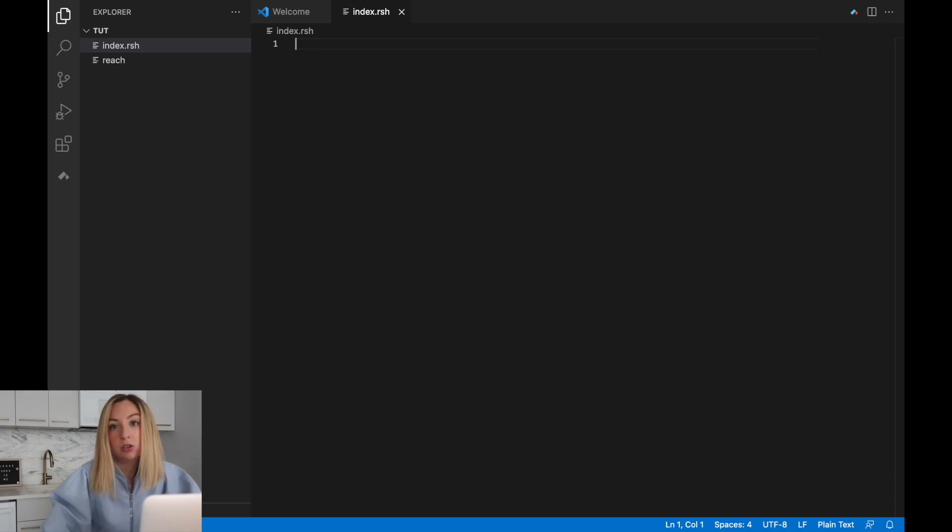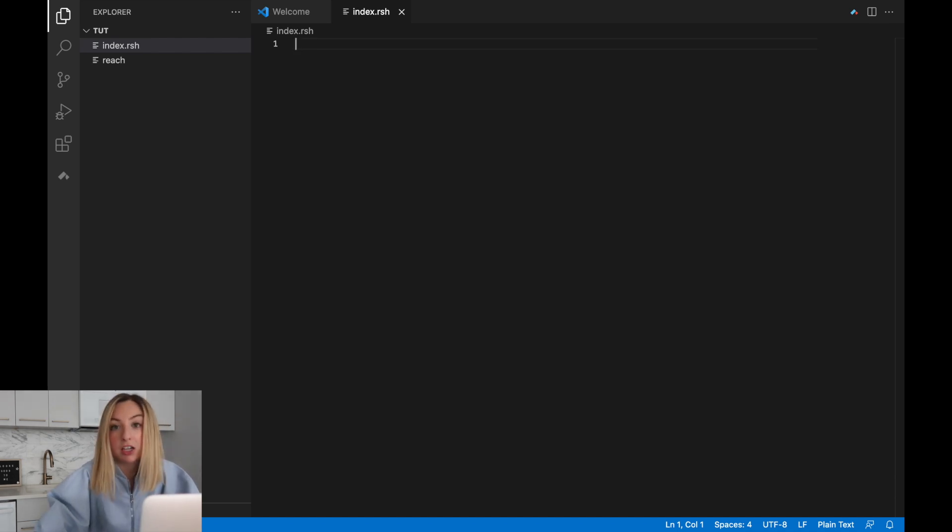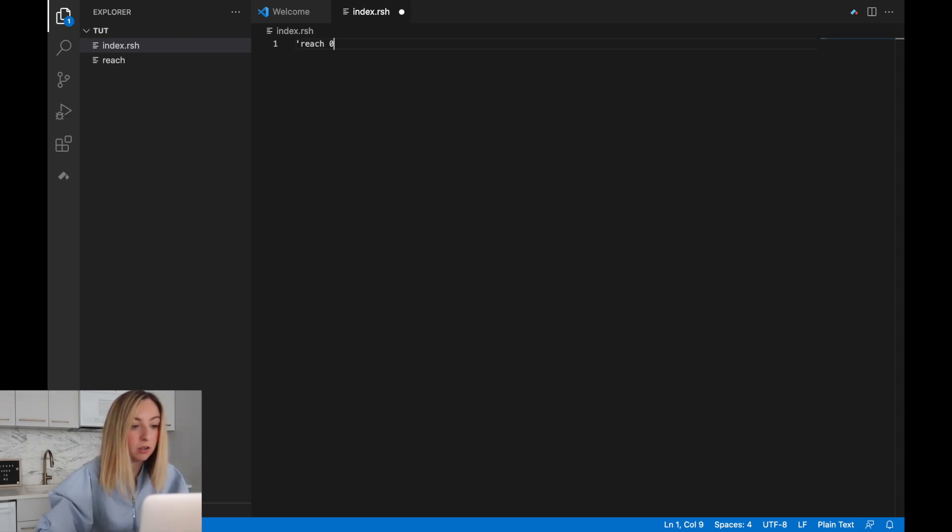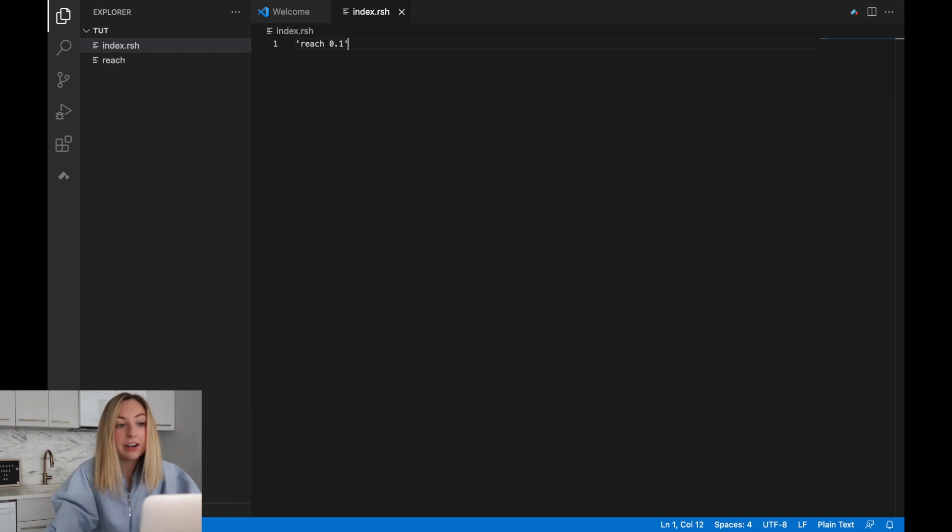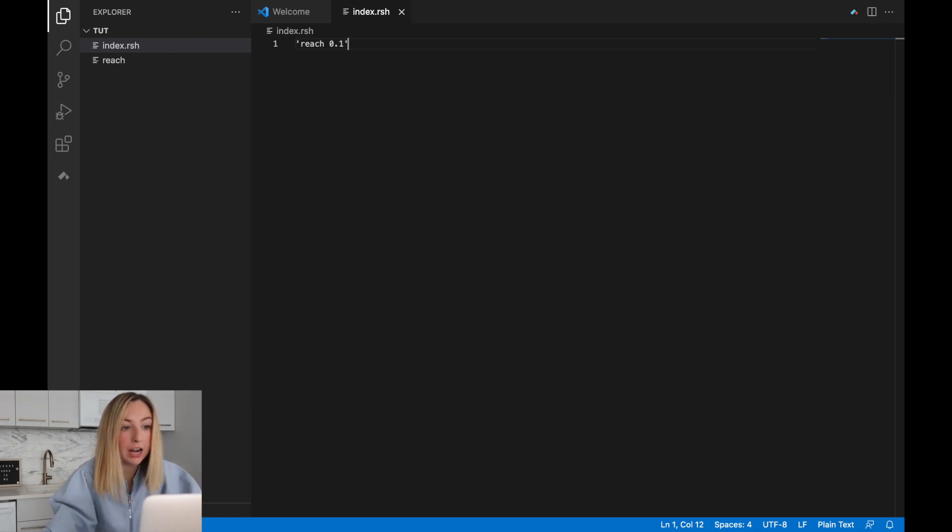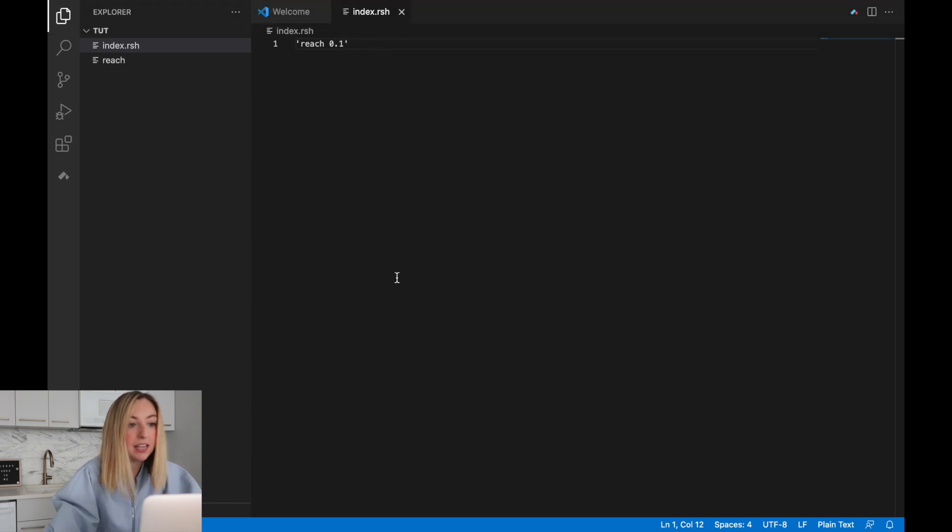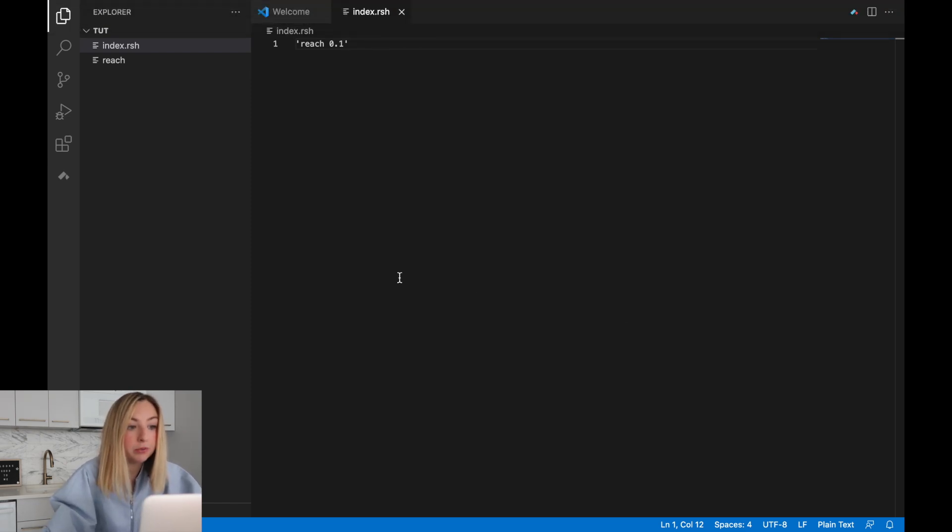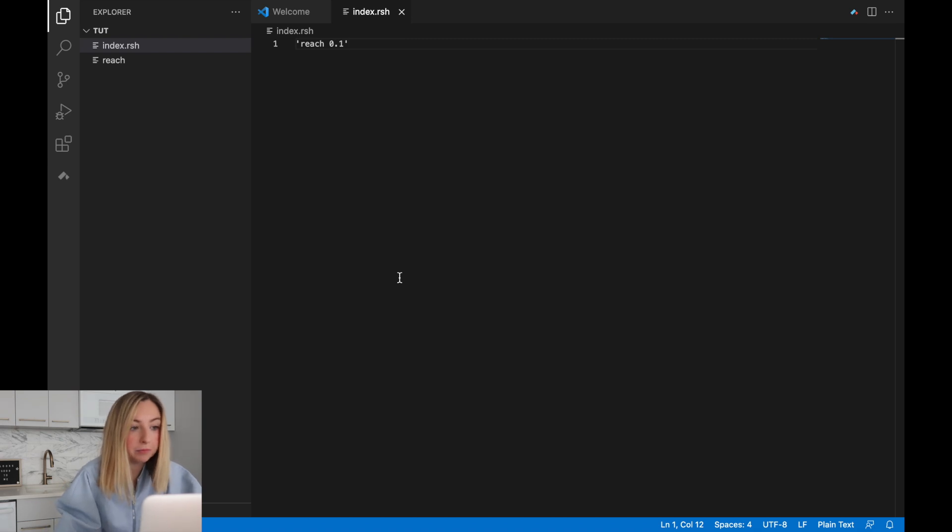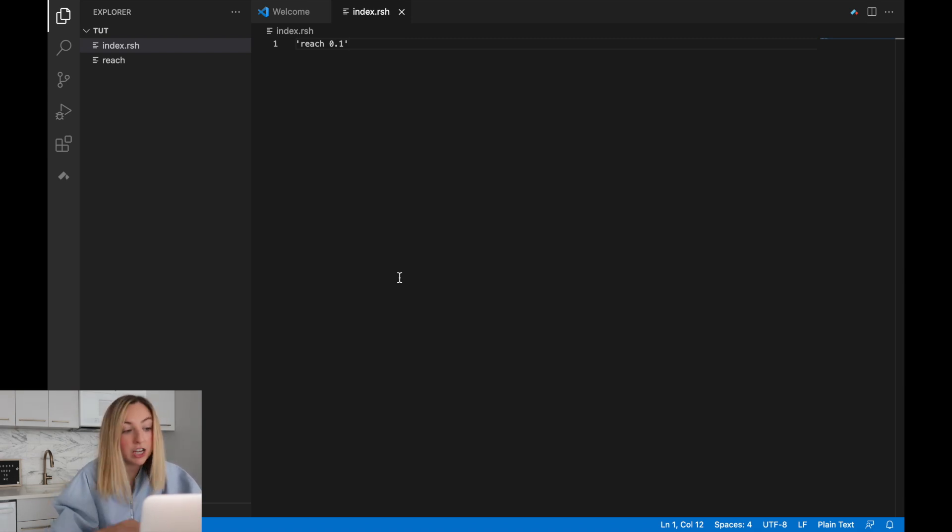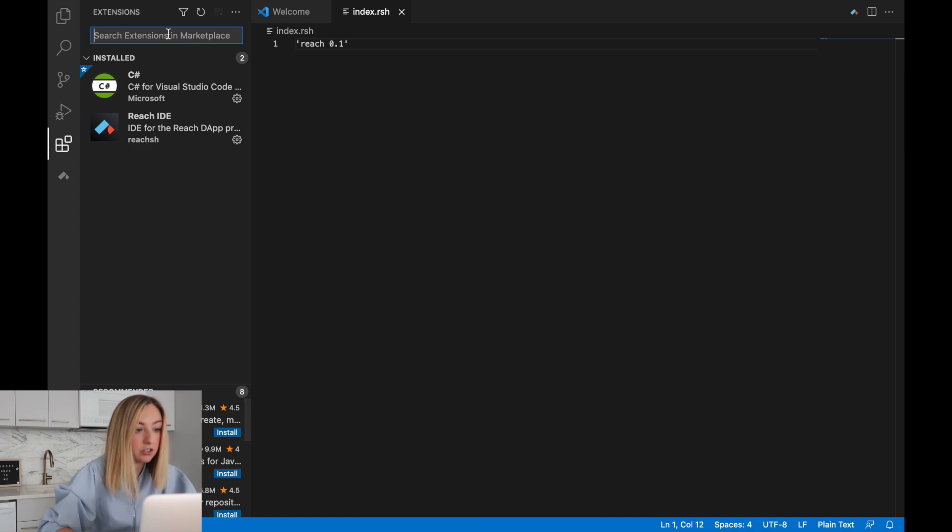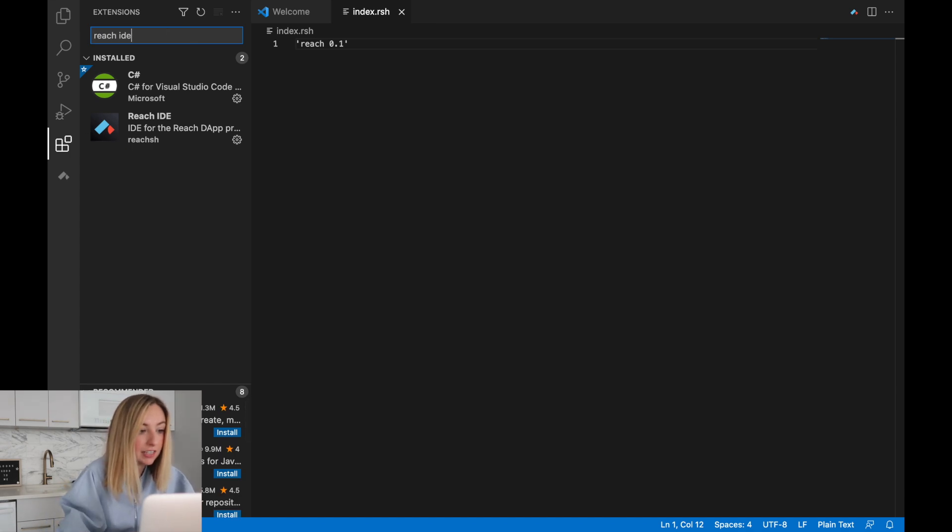This file will hold the main logic of our program, the backend logic. We can mark it as a reach program with reach 0.1. This line is required at the top of every reach program. This window or space right here is also where we'll write the reach code. It's called the code editor. Now let's enable the reach extension. We can go to extensions and search for reach IDE.